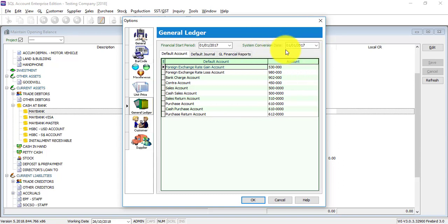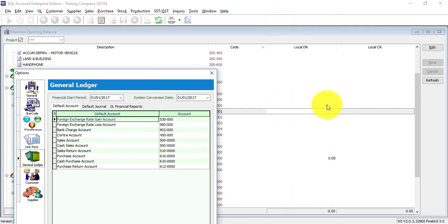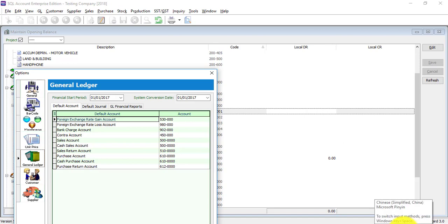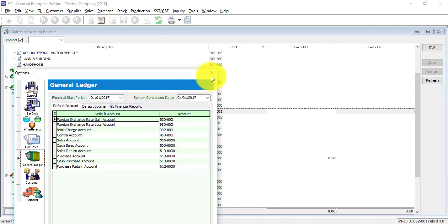Meaning that, let's say over here you put in 2017, this opening is as at first of January 2017, even though only now you key in at 2018. So please take note, it is according to your system conversion date.